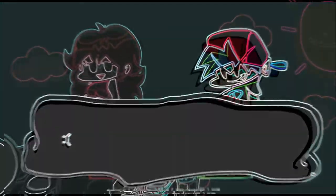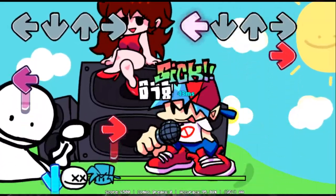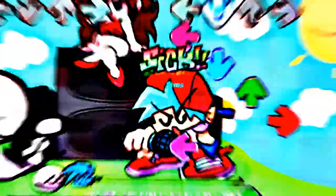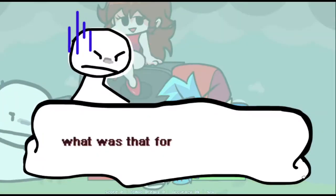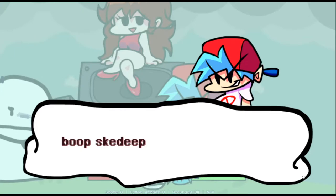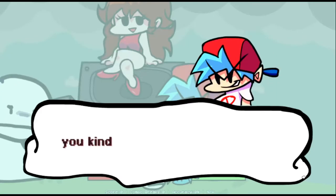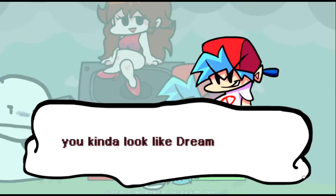How dare you insult me. What was that for? You made fun of me, I'm so mad bro. You kind of look like Dream.